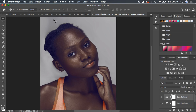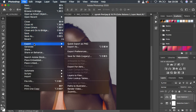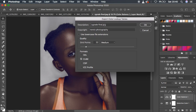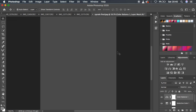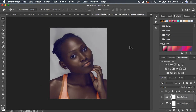Once you've done all your adjustments, go to File > Export > Color Lookup Tables. In the dialog, give your LUT a description name — for example 'Test LUT'. You can also add copyright information. Make sure you select CUBE format as it's faster in Photoshop, then hit OK and save it to your desired location, such as the desktop.